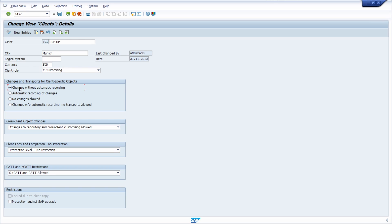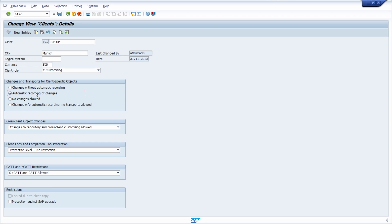If the indicator 'changes without automatic recording' is set, changes to the client settings are allowed without automatically recording the changes in a change request. The indicator 'automatic recording of changes' allows changes to customizing settings of the client. All changes are automatically recorded in a customizing request.